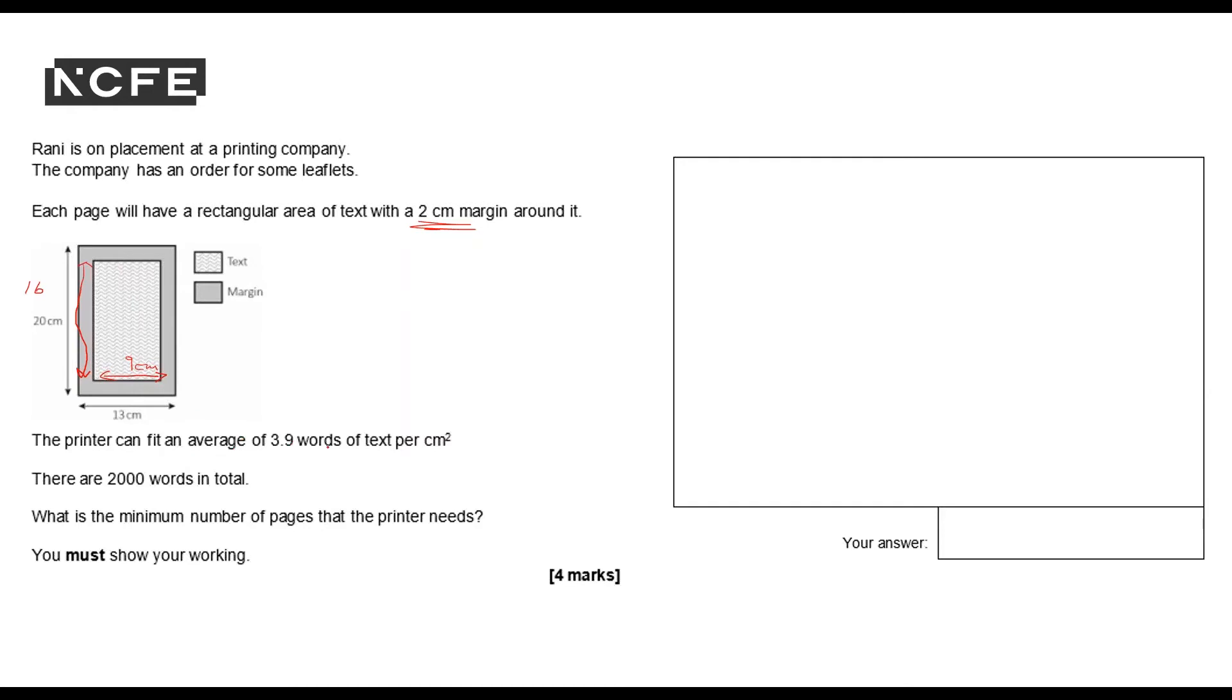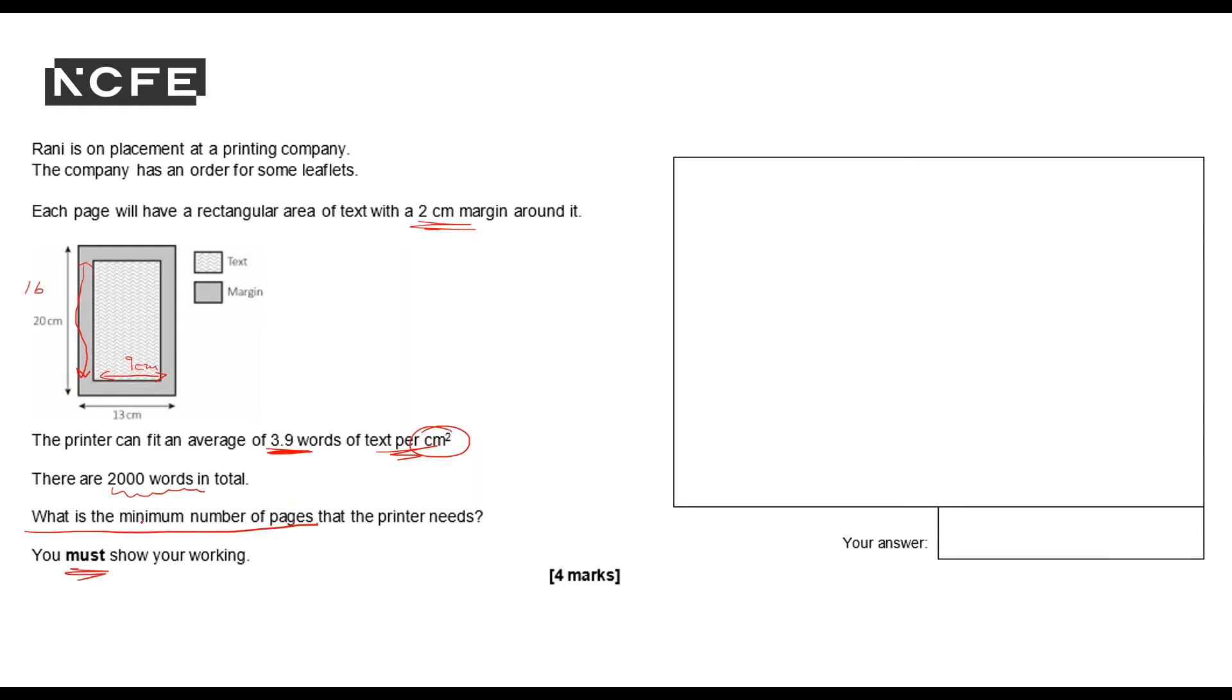The printer can fit an average of 3.9 words of text per centimeter squared, so I need to find out how many centimeters squared. And then there are 2,000 words in total. What is the minimum number of pages? And I must show working.